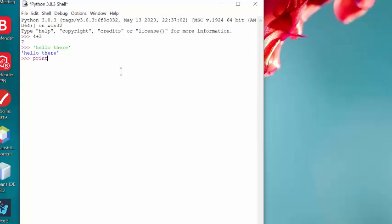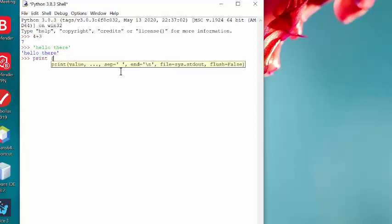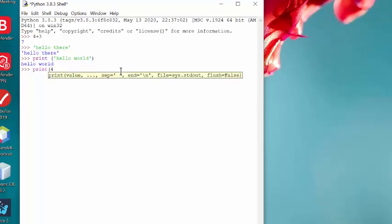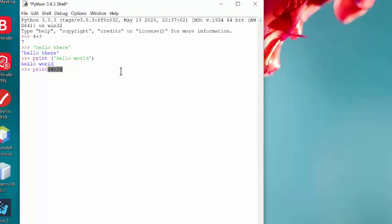Now, notice the difference here. If I type hello world inside the print statement, it prints hello world without the quotes. So the difference is the first line of hello there is interpreted and echoed back, where the print hello world is a function that it executes and displays whatever we told it to display on the screen. If I say print 4 plus 3, it prints the result.